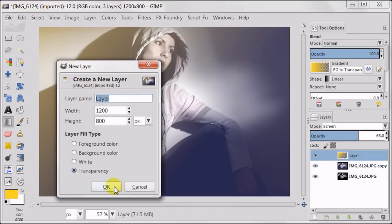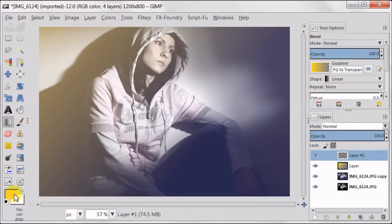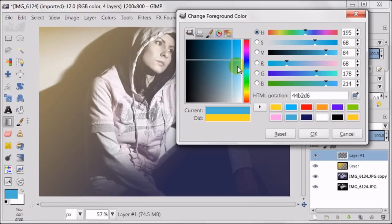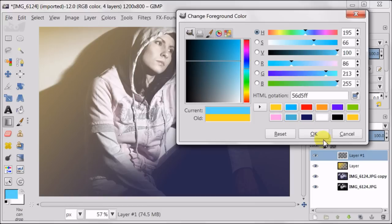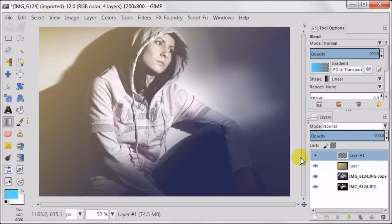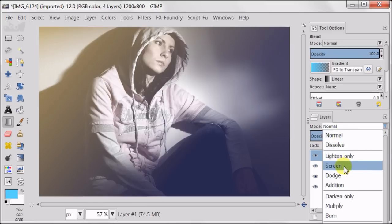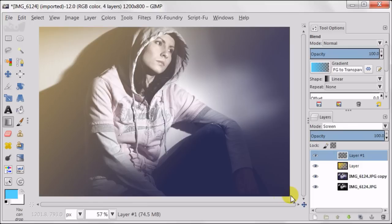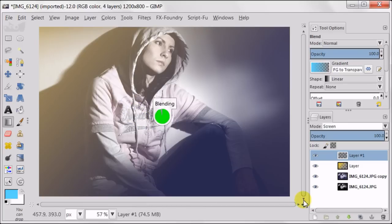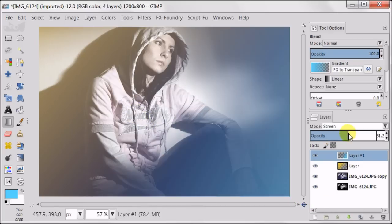Next I'm creating a new transparent layer. Setting my foreground color to blue — check the numbers on the screen. I'm setting this transparent layer to screen mode as well, and using the blend tool I'm pulling a gradient. Once again I'm reducing the opacity to about half of its strength.